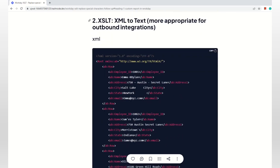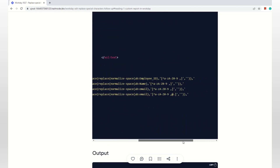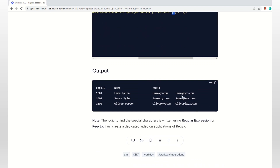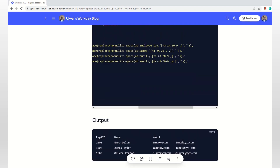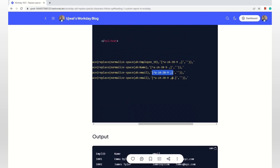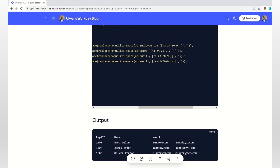Coming to the second topic — I've taken an XML-to-text transform for outbound integration. The main intention is: for the email address, I want to keep the at-sign and dot, so the email address comes out correctly. Whereas if I use my original logic from the previous video as-is, even the at-sign and dot will be removed, and the email ID will come out garbled. That's not appropriate, so how can you change the logic?